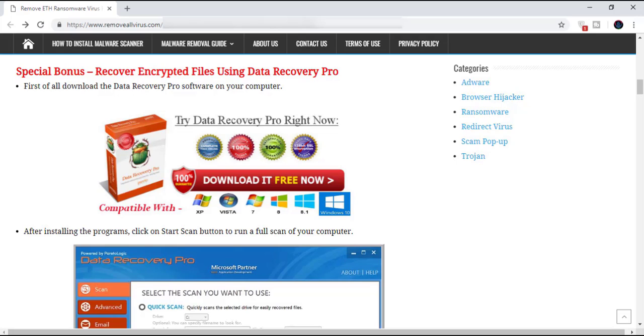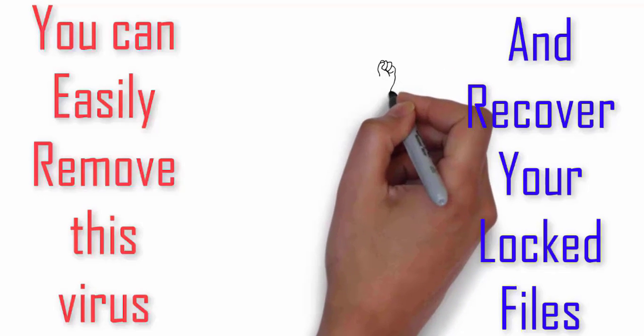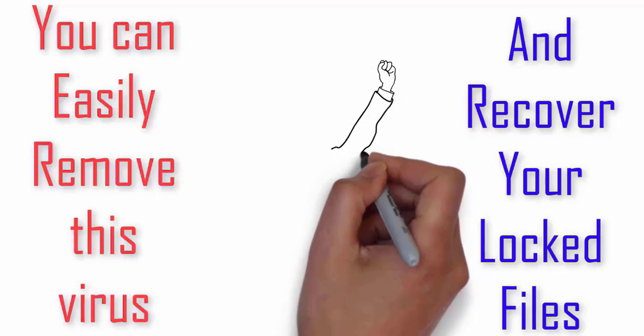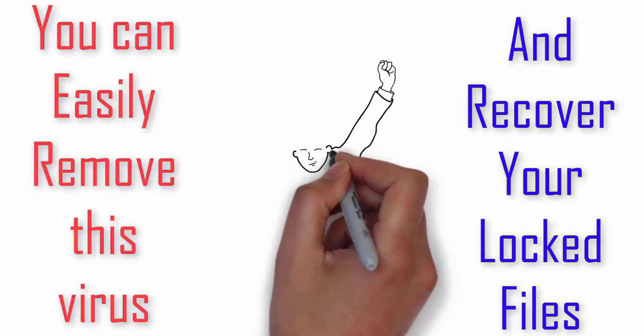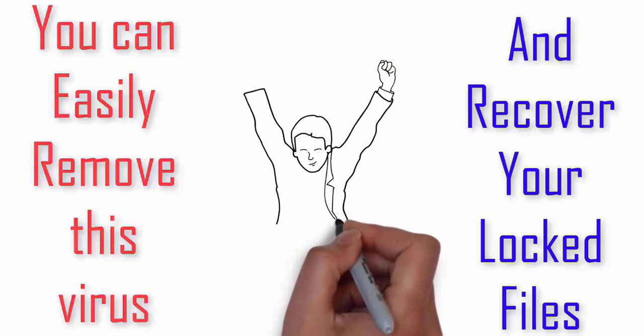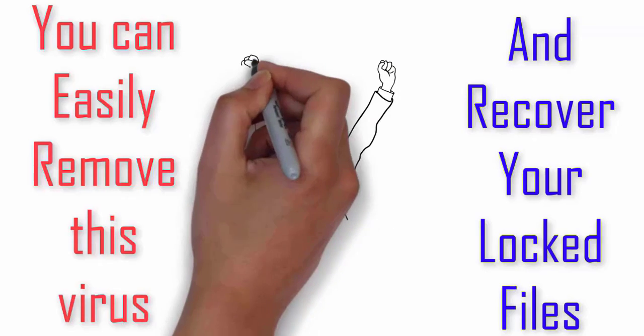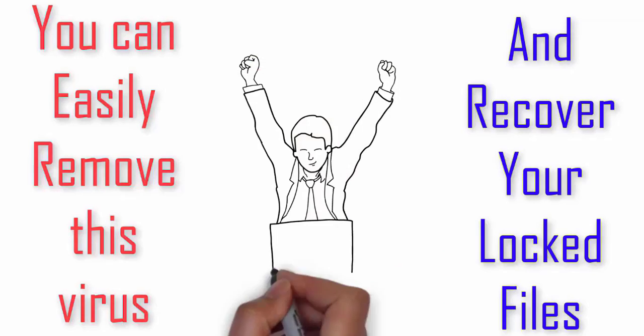If the data recovery software doesn't work, then you need to keep your files safe on your system in a different drive or on a cloud drive. If I will find any other method to decrypt your files, then I will inform you later. So until then, keep your files safe and remove the virus from your computer.